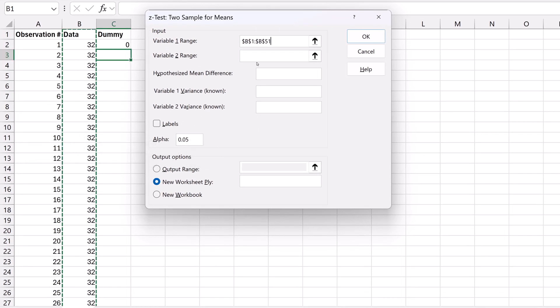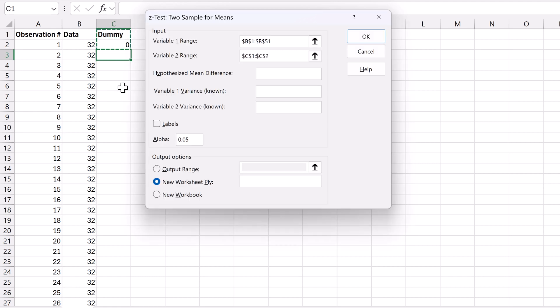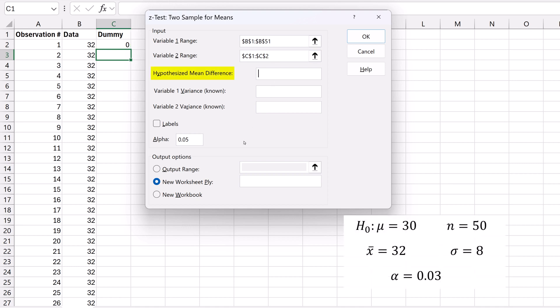For variable 2 range, select the dummy title and the 0. For hypothesized mean difference, input 30, since we're testing if the population mean equals 30.